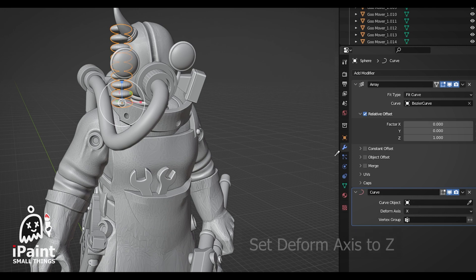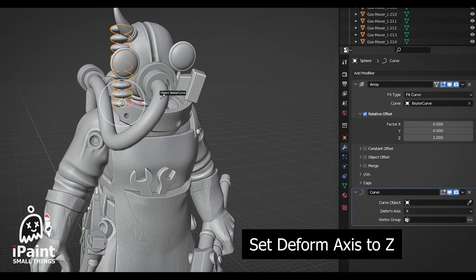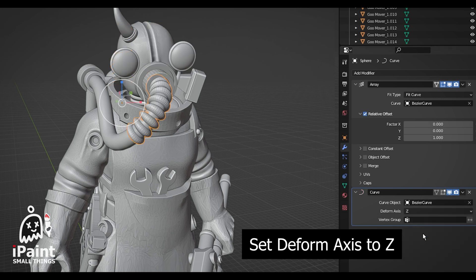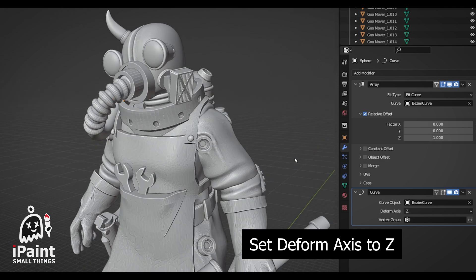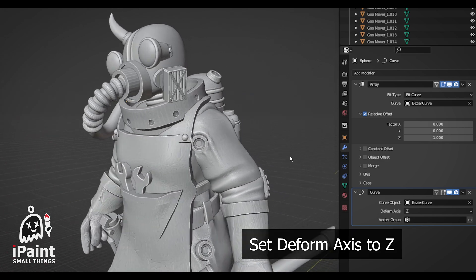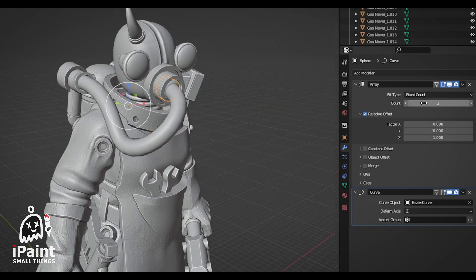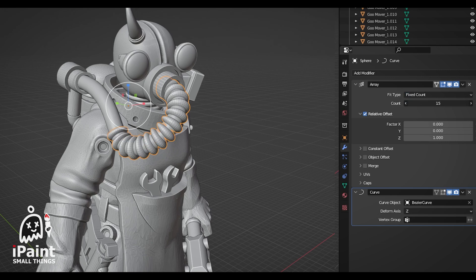Then, in the curve modifier, set the curve object to the curve you made earlier. Increase the fixed count so your objects continue along the length of your curve, and you're good.